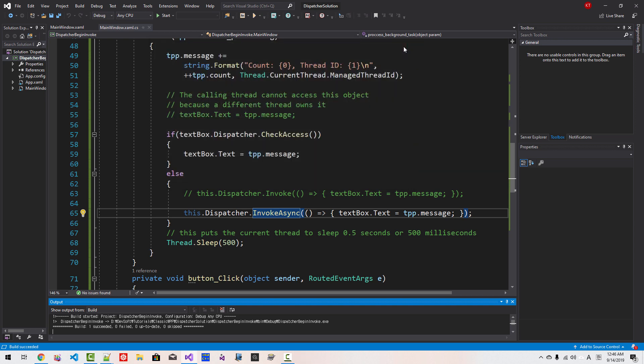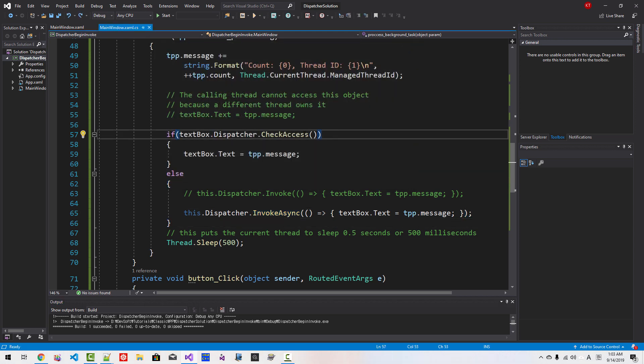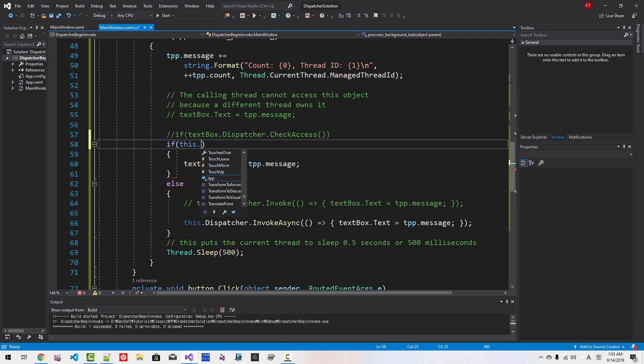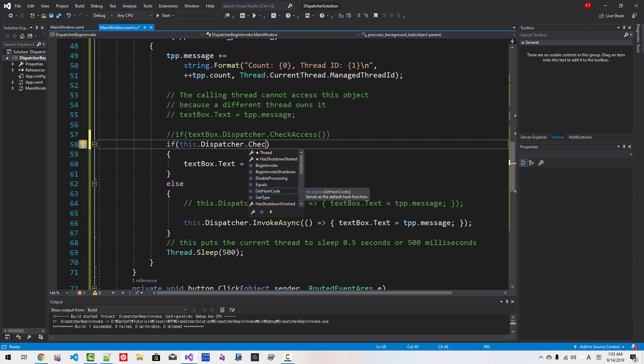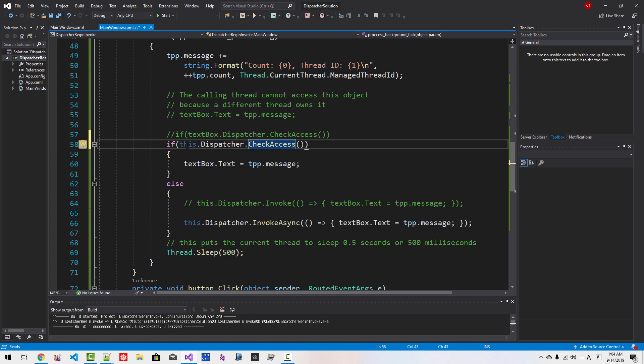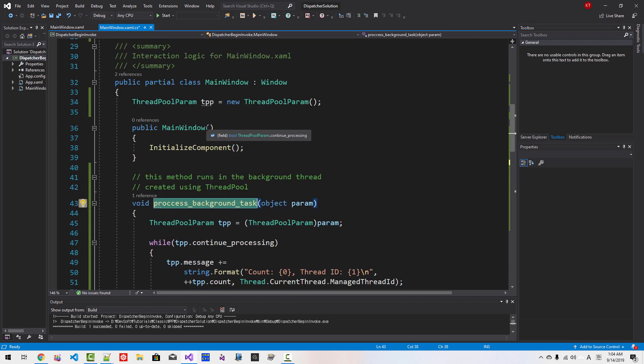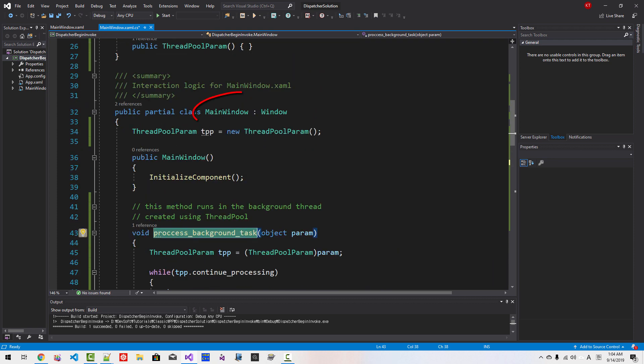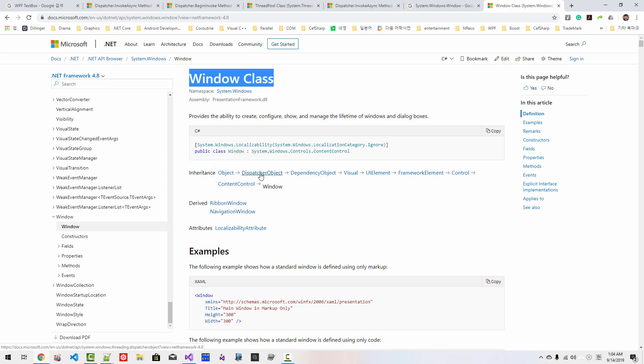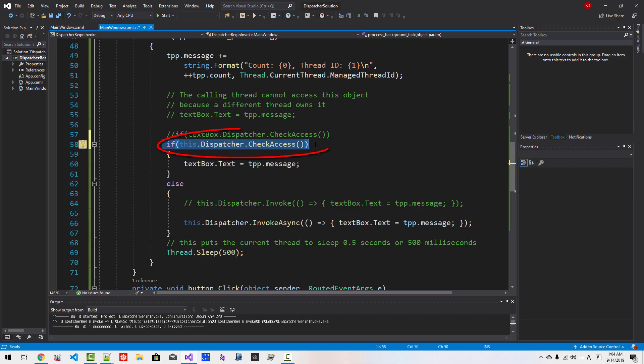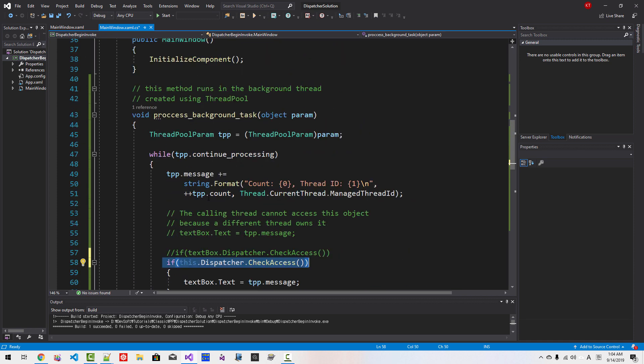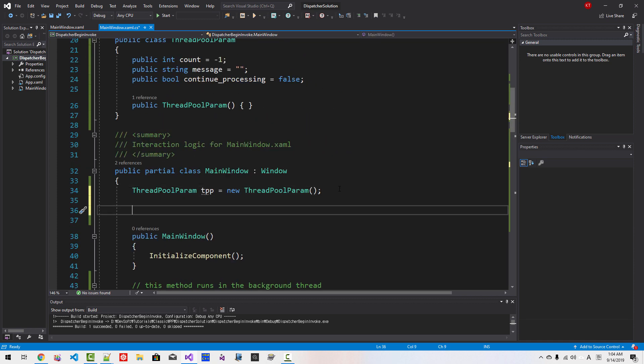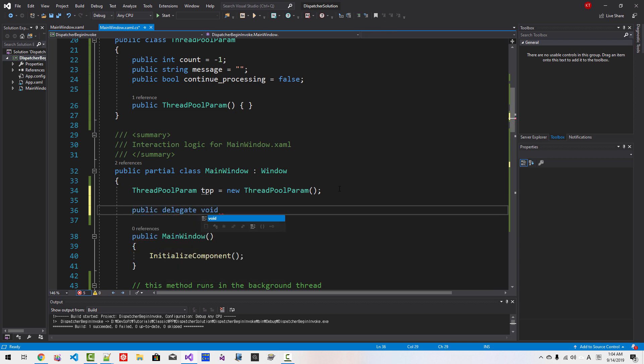Here, instead of doing this, we can also do like this: if Dispatcher.CheckAccess. Because this function is a member of MainWindow. MainWindow inherits Window. In MSDN documentation, Window also inherits from dispatcher object. So we can also do like this. And I will define here a delegate: public delegate void TextBoxUpdater. I defined a delegate called TextBoxUpdater. I will copy this. And I will disable it.